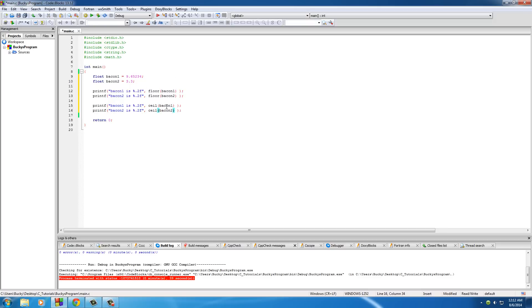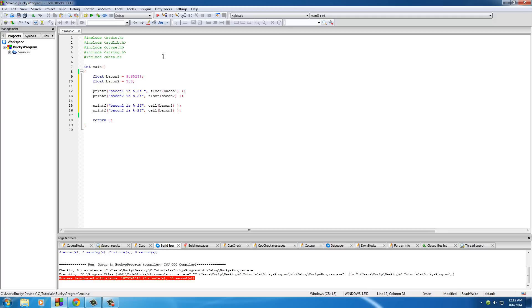Now, ceil, what this is going to do is it's going to take whatever float you pass it in and round it up to the next highest number. So check this out. And actually, it should include a new line or else it might be a little bit difficult to see what's going on.